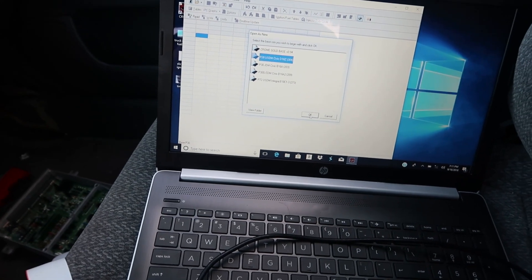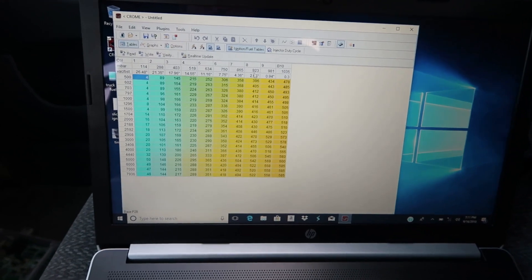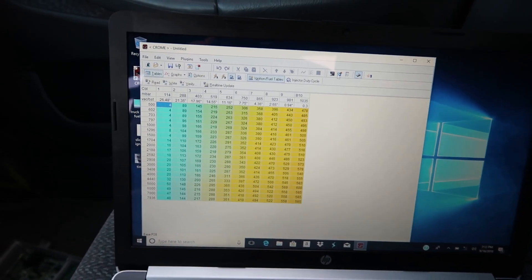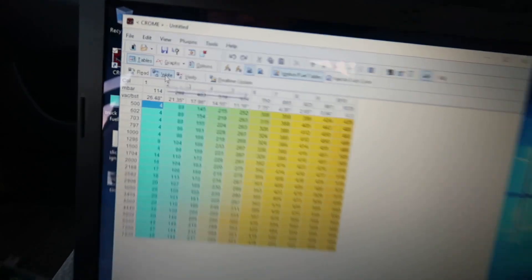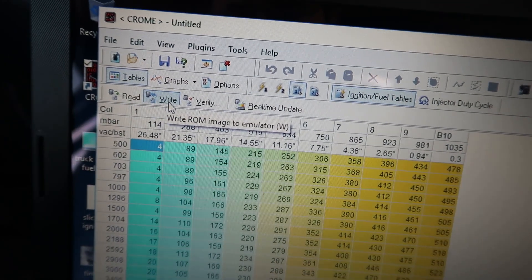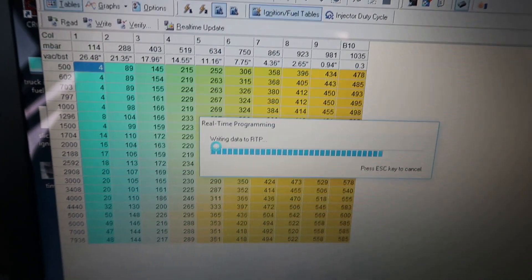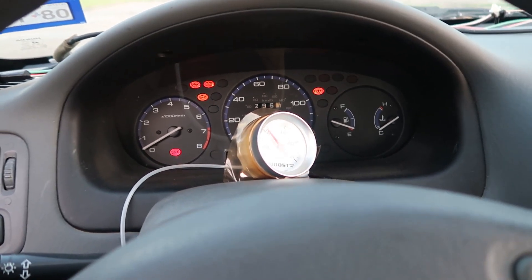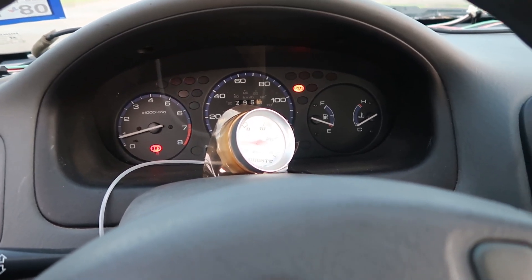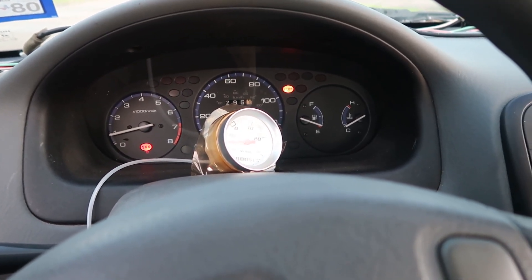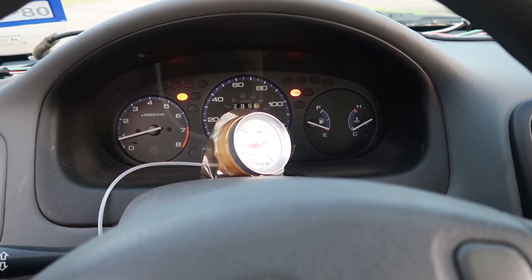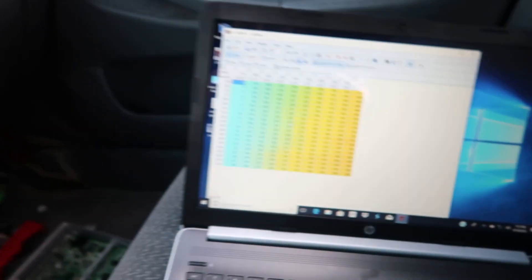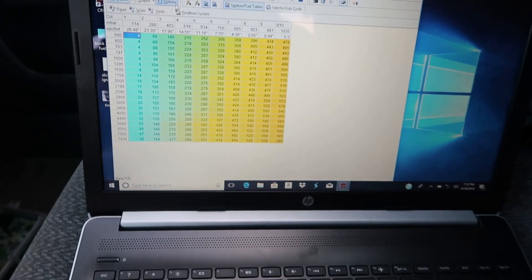It's already connected. I'm gonna write, and it's gonna send this base map to the module. It's already done, so I'm gonna fire up the car. It's running straight off of that base map just like that. It's a stock D16Z base map.